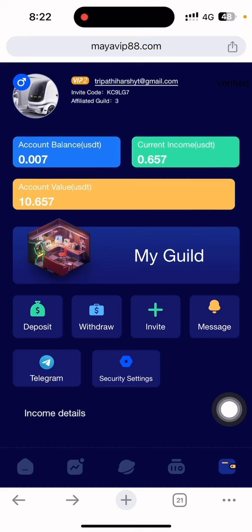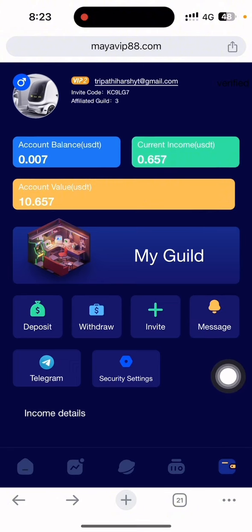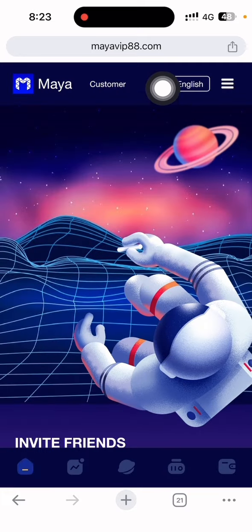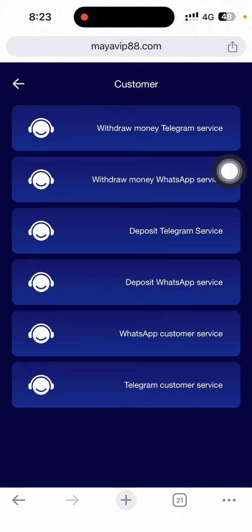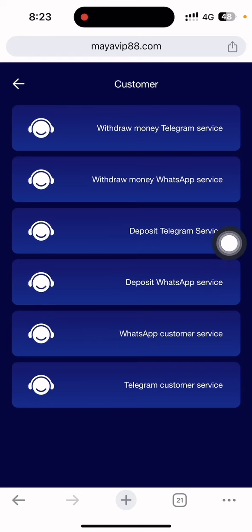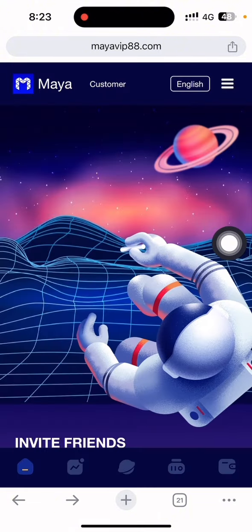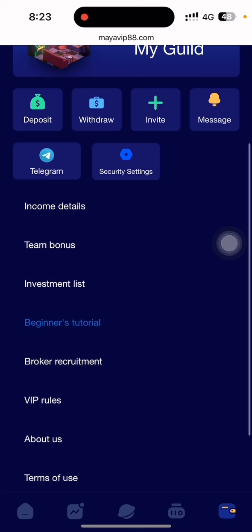The withdrawal is under review — you can see the date and time. Let's see how long it takes to process. Remember: if you haven't received the withdrawal within 5 to 10 minutes, you can directly contact customer service. To contact them, click the home section, then customer service. You can see there is a withdrawal money Telegram customer service, WhatsApp service, deposit Telegram service, deposit WhatsApp service, and direct WhatsApp and Telegram customer support — so many options are available.